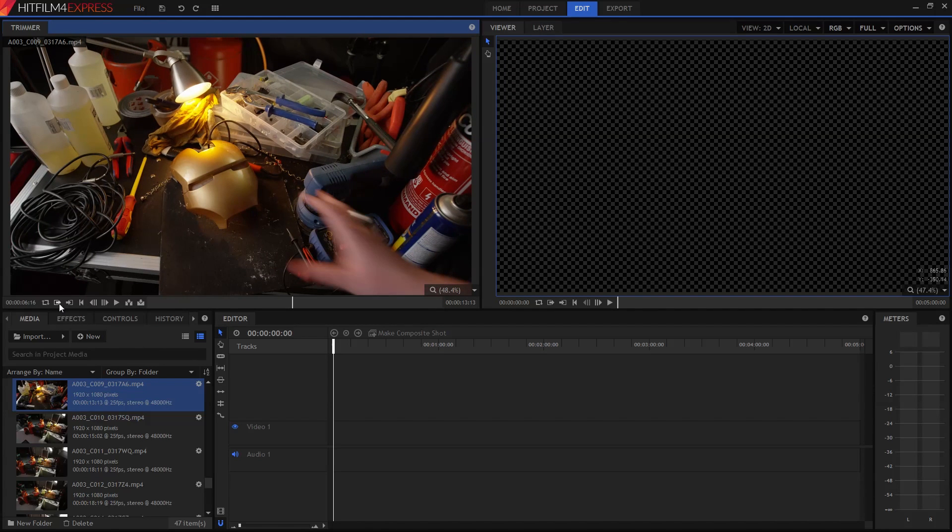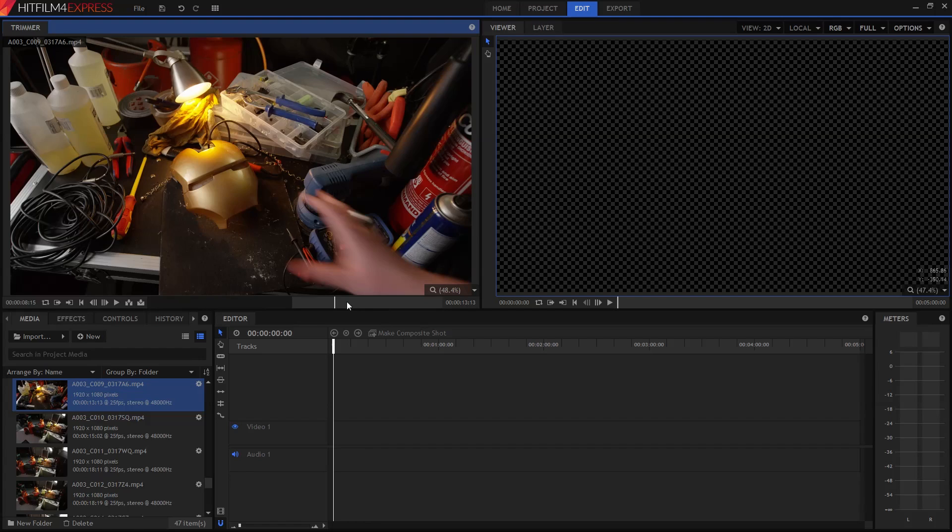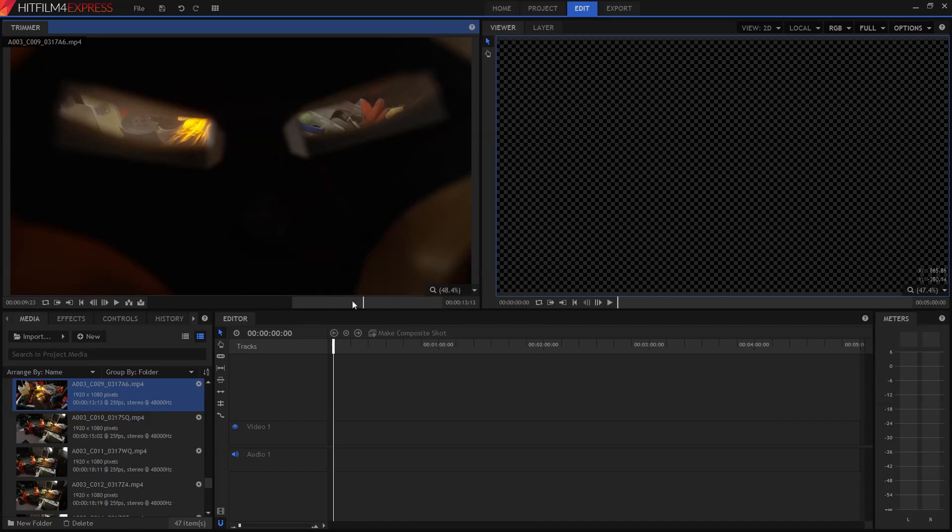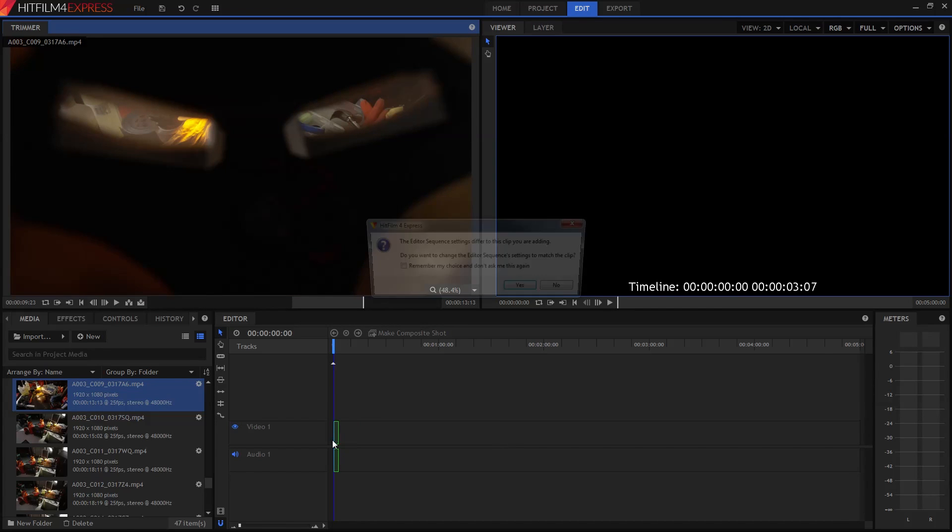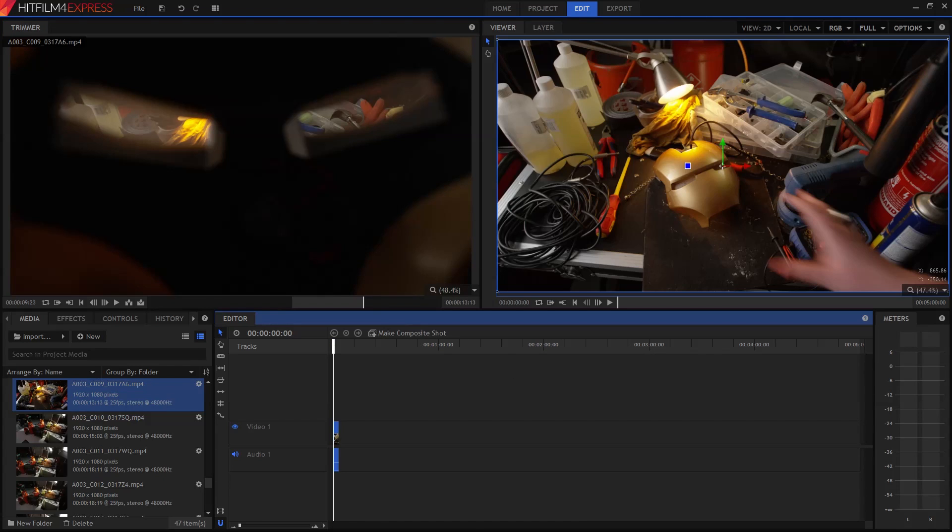So I'm going to click these in and out buttons to mark the section I want to use. Then I can simply drag it down onto the timeline. HitFilm is going to set up this timeline automatically so that it has all the right settings.